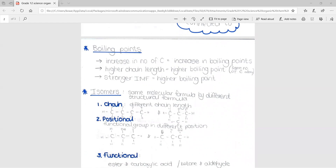The next section covers boiling points. When we increase the number of carbon atoms, there is an increase in boiling point — for example, a chain of five carbon atoms will have a higher boiling point than a chain of three carbon atoms. Next, a higher chain length leads to a higher boiling point, assuming the same number of carbon atoms. A longer straight chain will have a higher boiling point than a shorter chain with different branch lengths leading off the main chain. Finally, the stronger the intermolecular forces between molecules, the higher the boiling point will be.